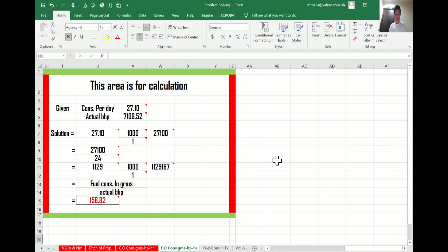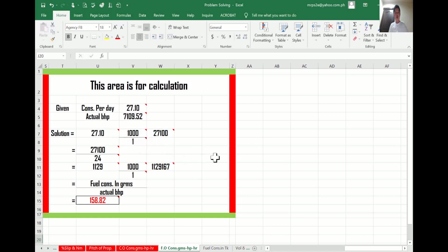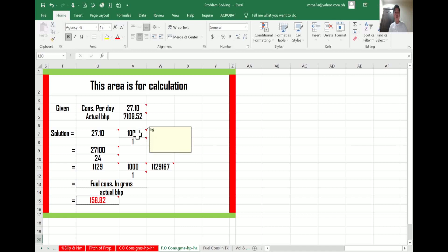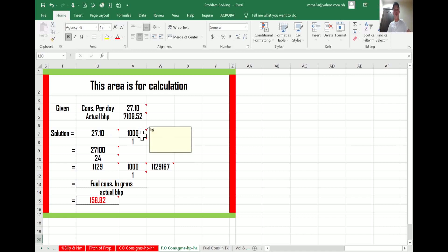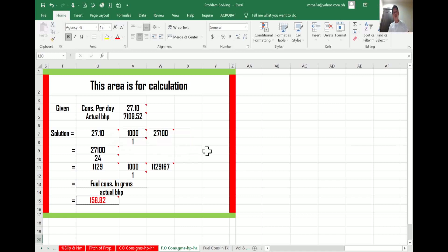We have the solution here. This is a matter of conversion. We have 27.10 metric tons and we will convert it into kilograms per day. One metric ton is equal to 1,000 kilograms, so we multiply 27.10 by 1,000. The result is 27,100 kilograms per day.